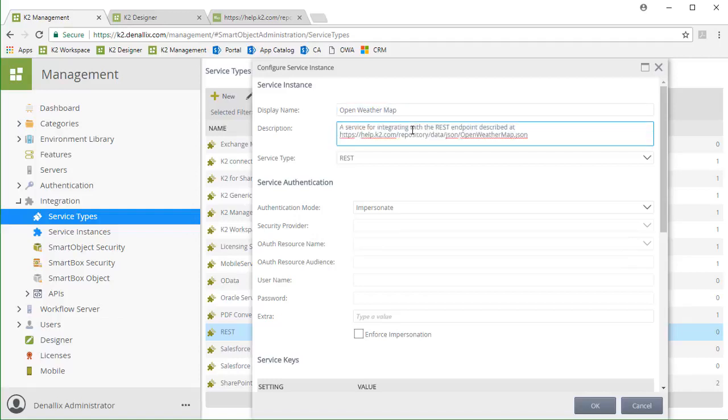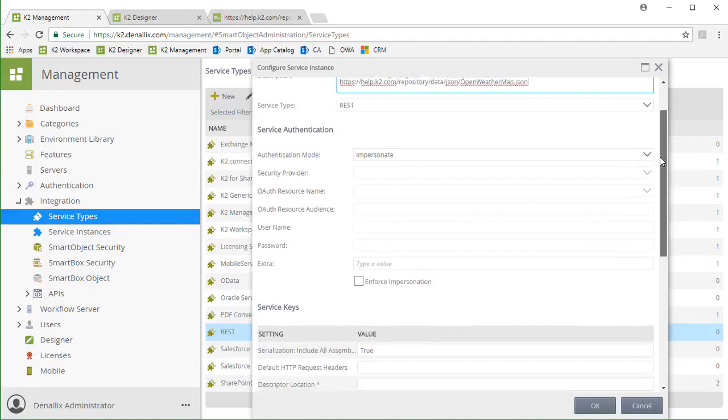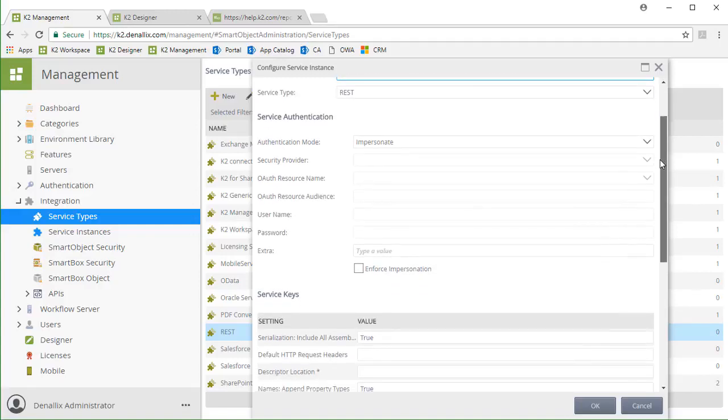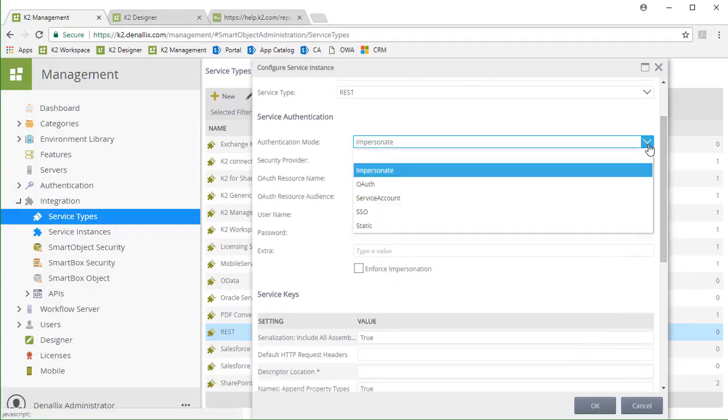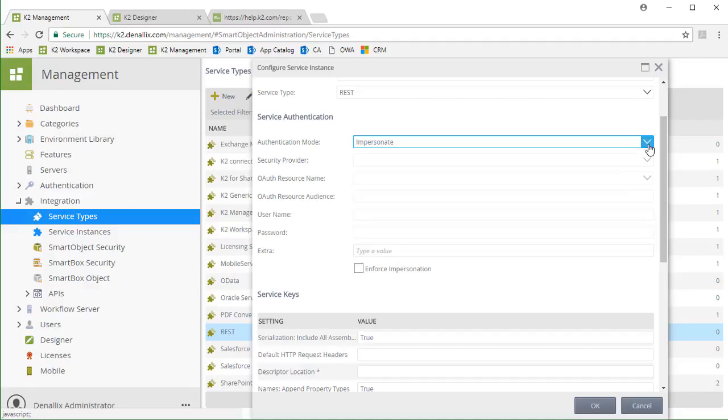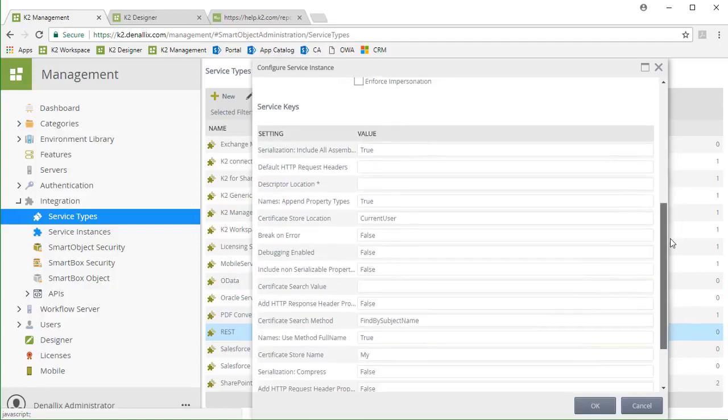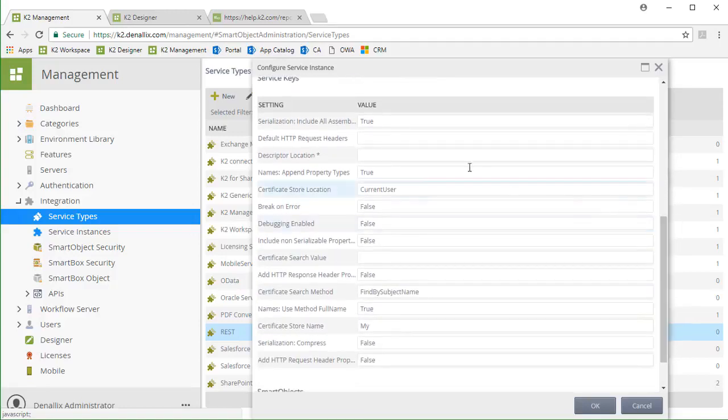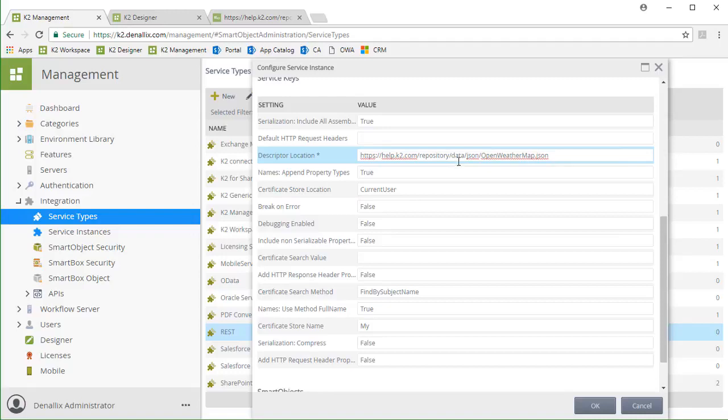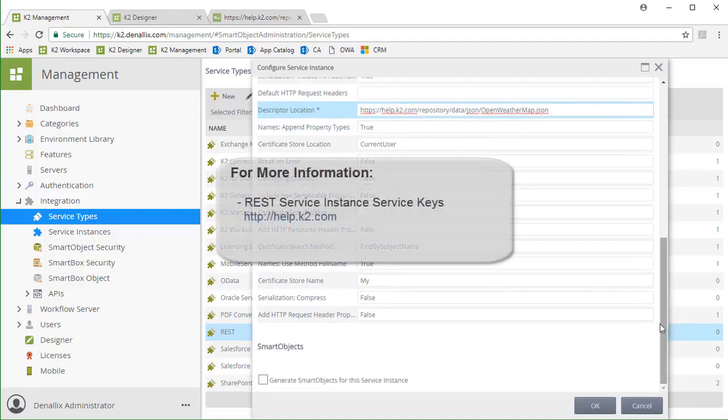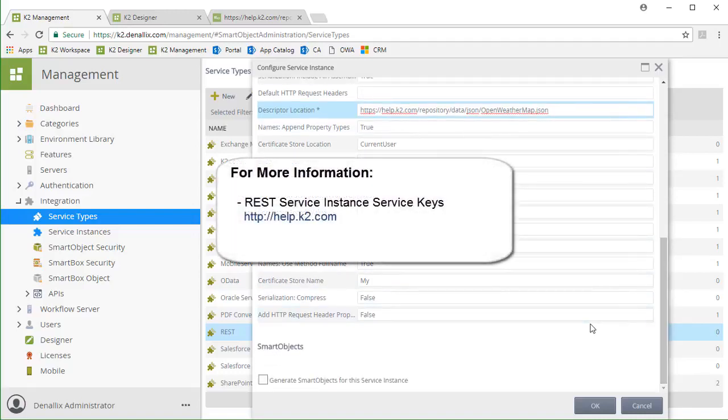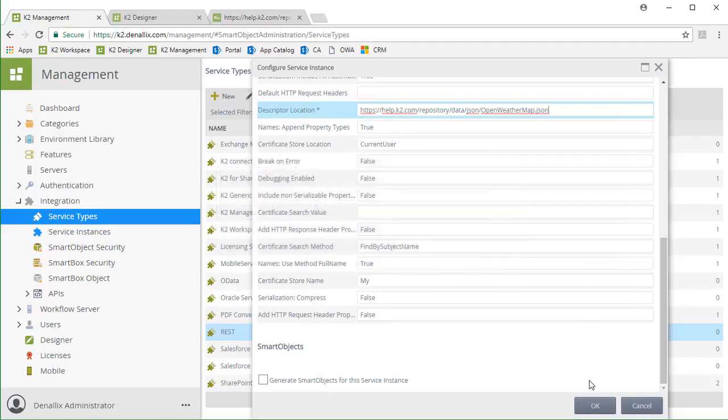Because Open Weather Map does not require the OAuth authentication mode, we can leave the default setting for authentication to impersonate, but keep in mind, this is where you will need to enter your resource information when setting up a service that requires OAuth. All I need to do for this service instance is provide the location for the descriptor file through this URL. I'll go ahead and paste that in. The rest of the settings can be left as they are. For more information about these options, you can reference product information for the REST service broker on help.k2.com. From here, I'll click OK to add the new service instance to the K2 environment.